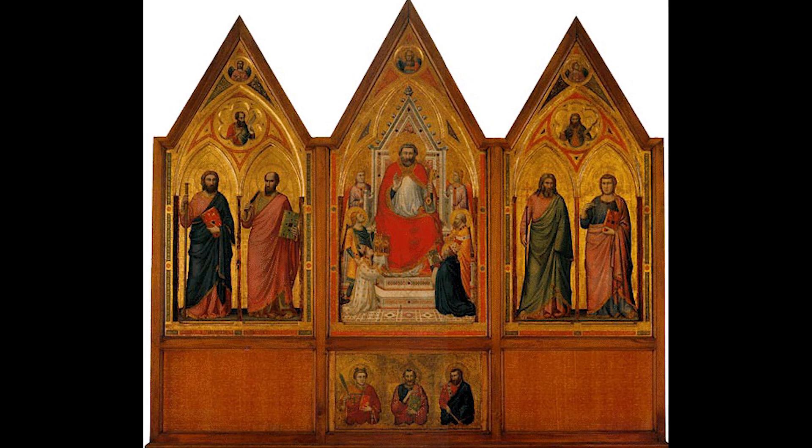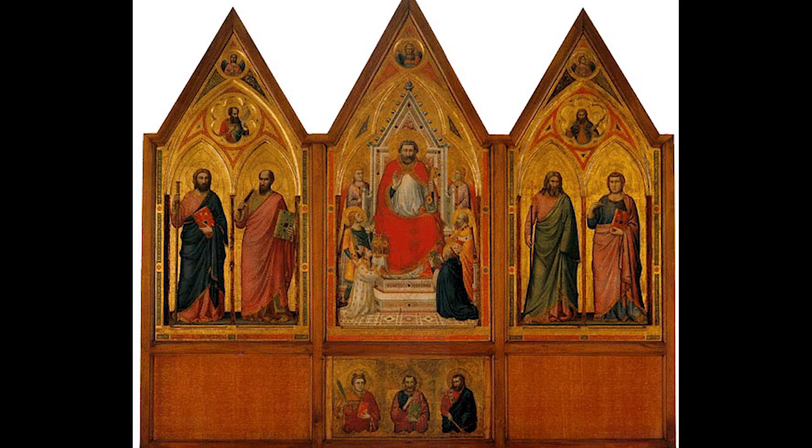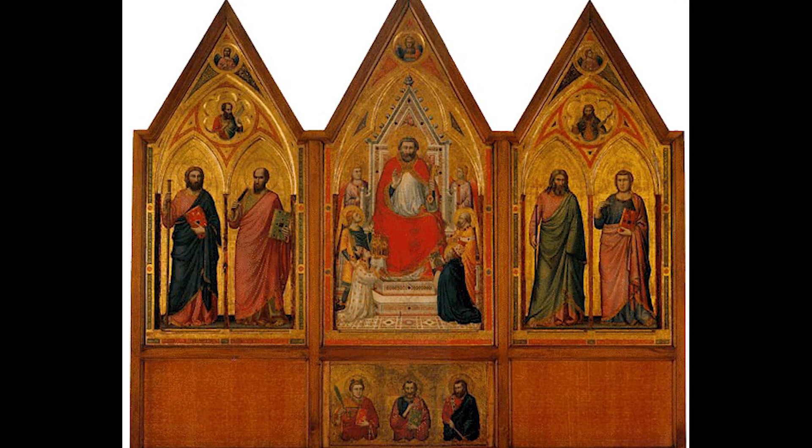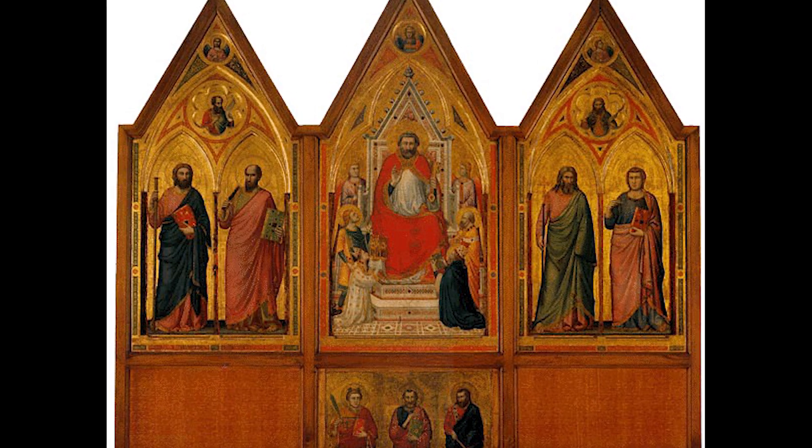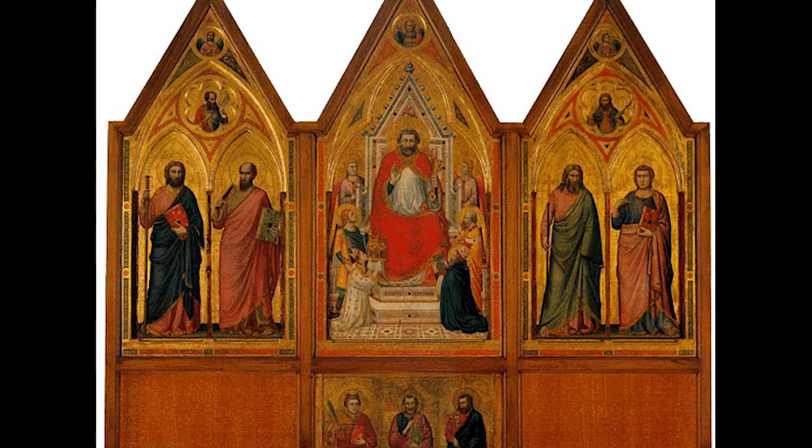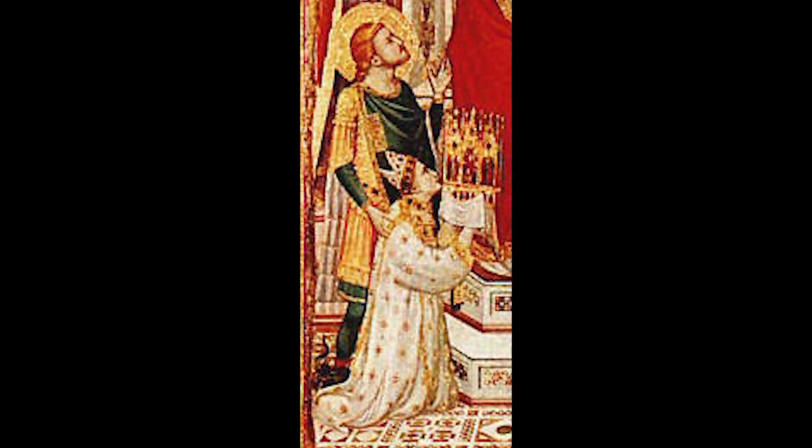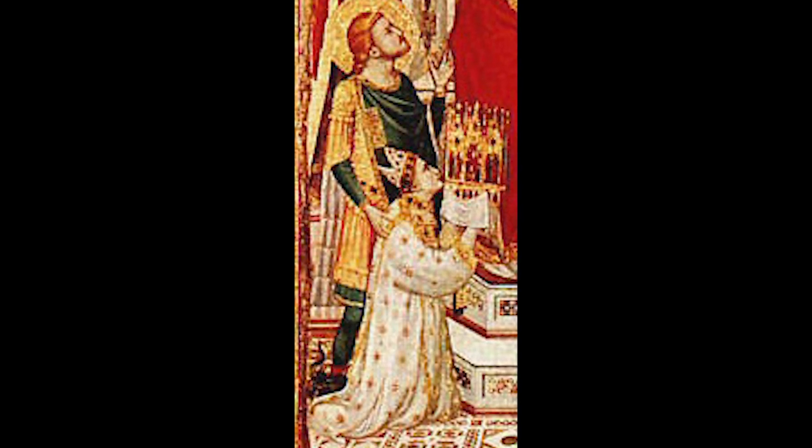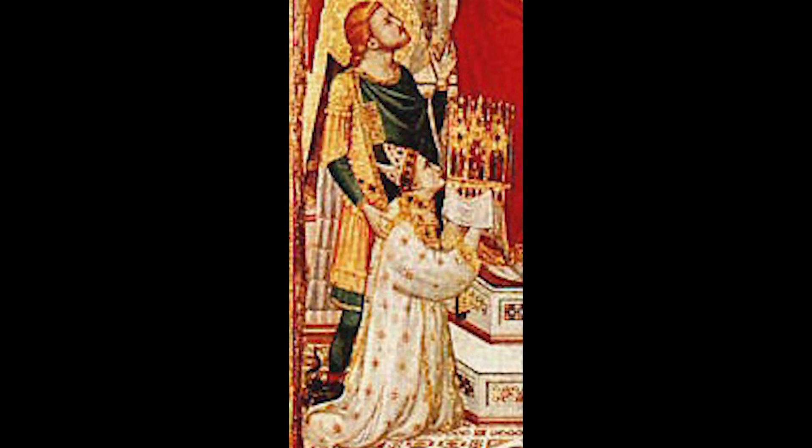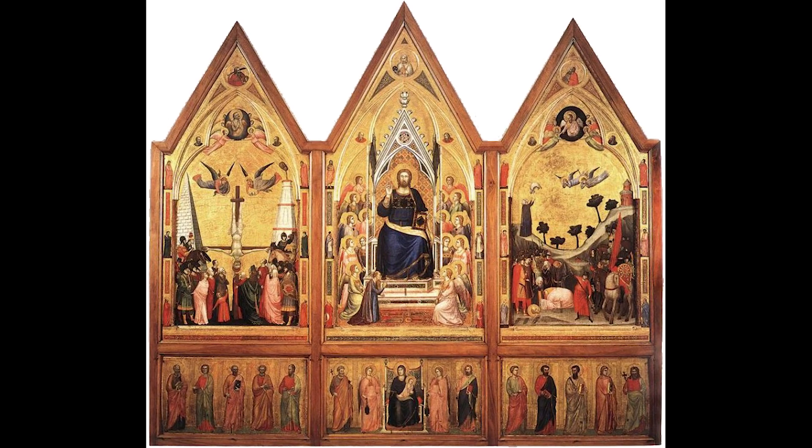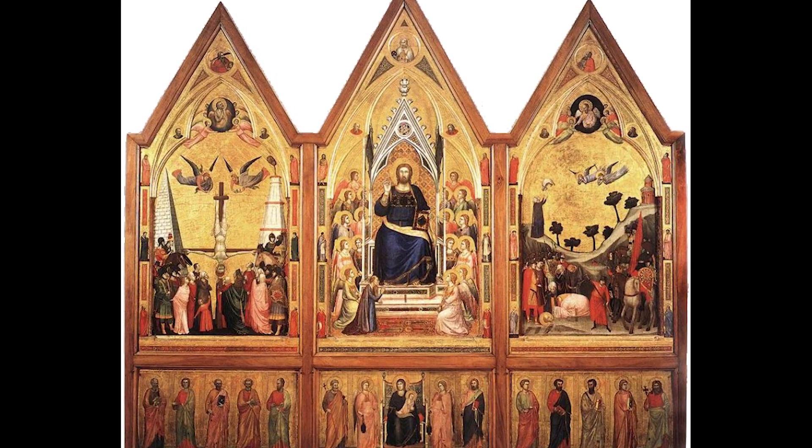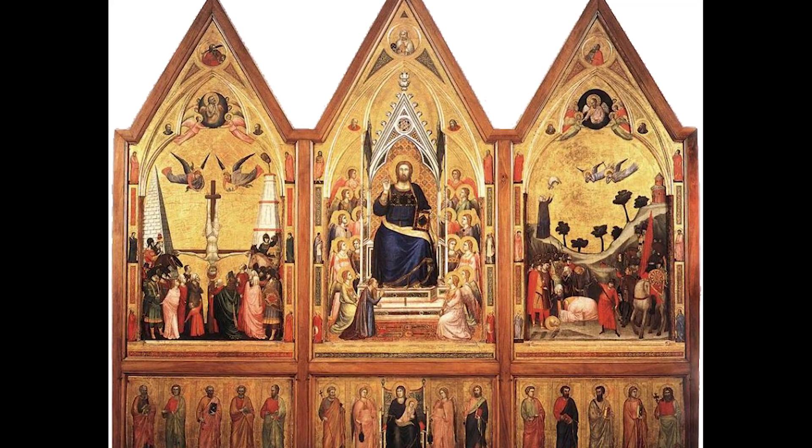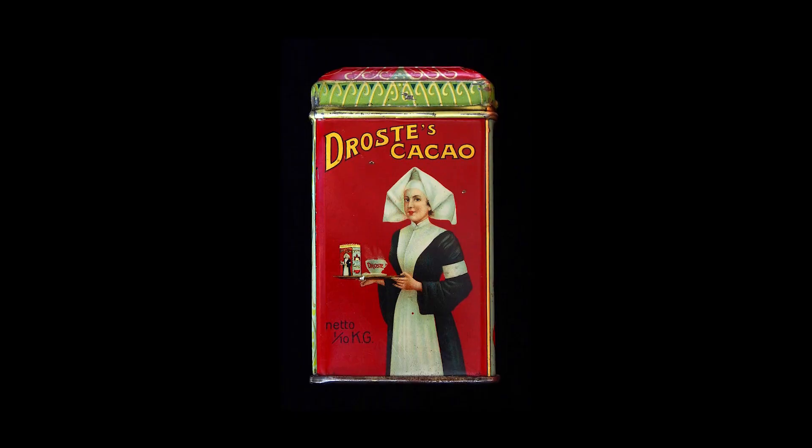This effect was anticipated in medieval works such as Giotto's Stefaneschi Triptych as far back as 1320. If you look inside of it you can actually see the artist holding up the same triptych inside of the triptych, very meta if I must say.